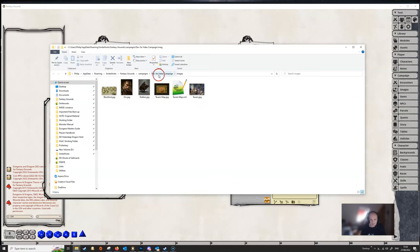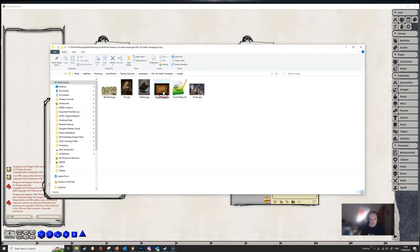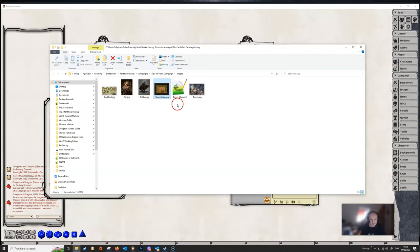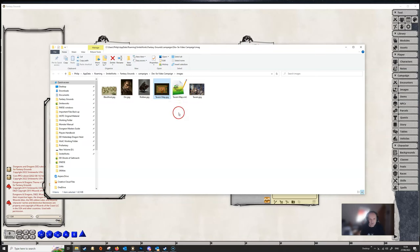But any images that you have got that you want to include in your module should be in the images folder inside the campaign. And you'll notice also that this one here, the tavern map, has got an XML file. That's the line of sight for this tavern map here, which I created in Dungeon Alchemist. That created the XML for me as well. So that means that this map will have a line of sight and lighting on it as well.